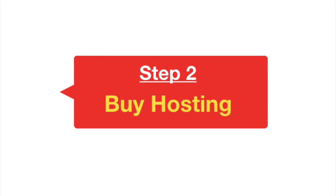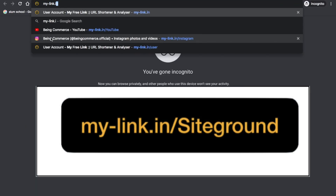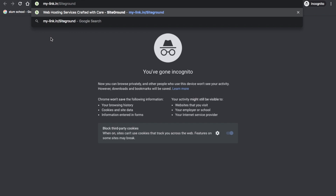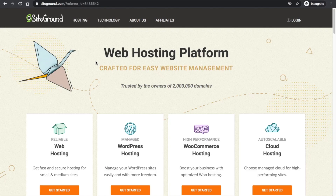Go to my-link.in/siteground to get to SiteGround. If you buy with this link, SiteGround will give me a commission. I'll put the link in the description box — it's my humble request to please buy from that link. Just click on enter and you'll be on the SiteGround hosting website.